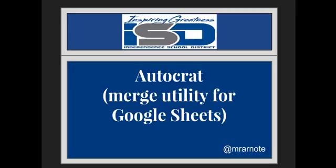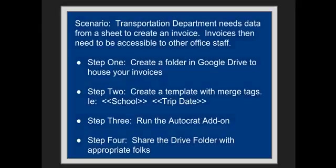Hello friends, I'm Mr. R-Note and today my objective is to tell you about AutoCrat, which is a merge utility for Google Sheets. It's a very handy add-on that can be used for different functions.